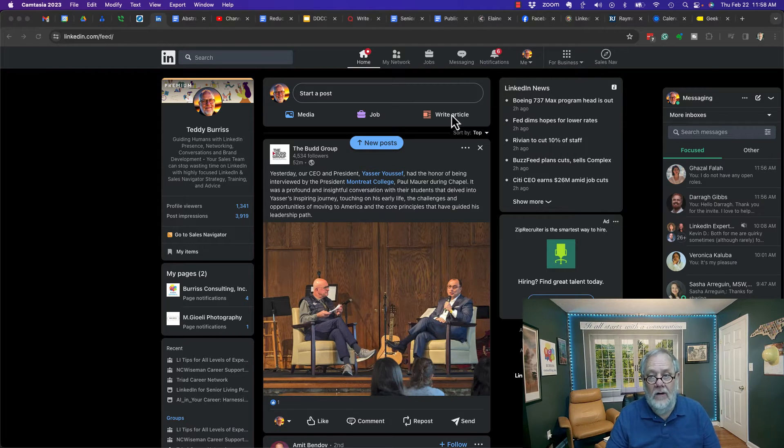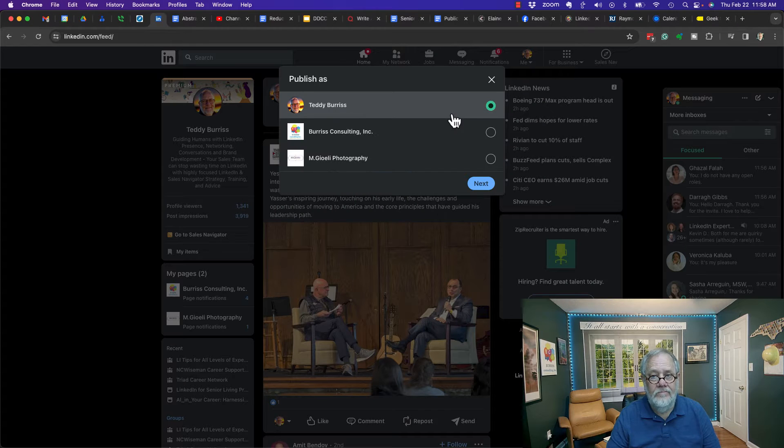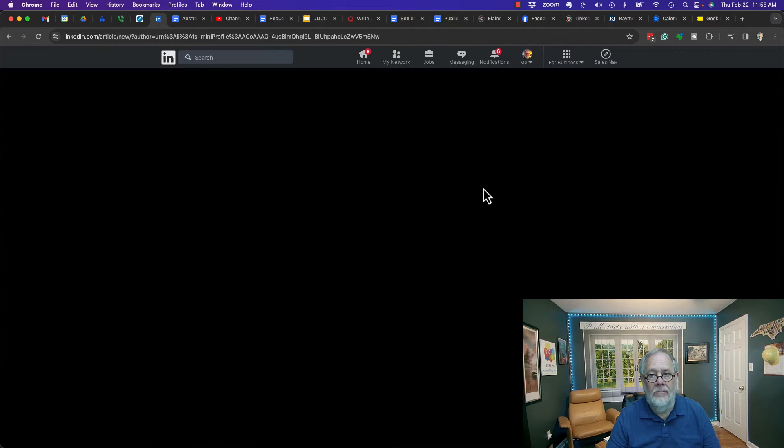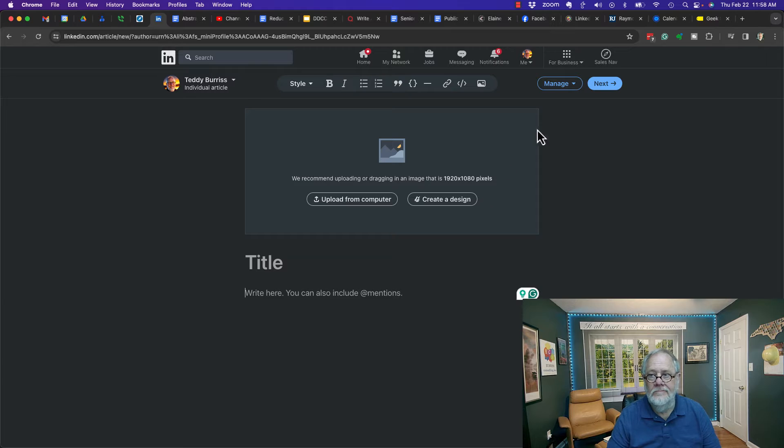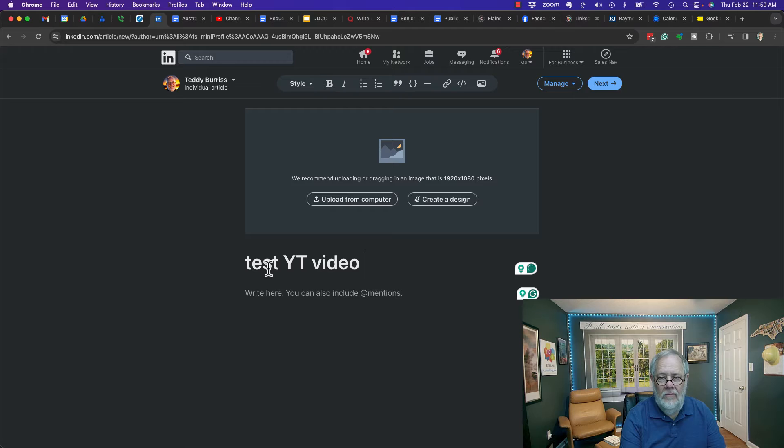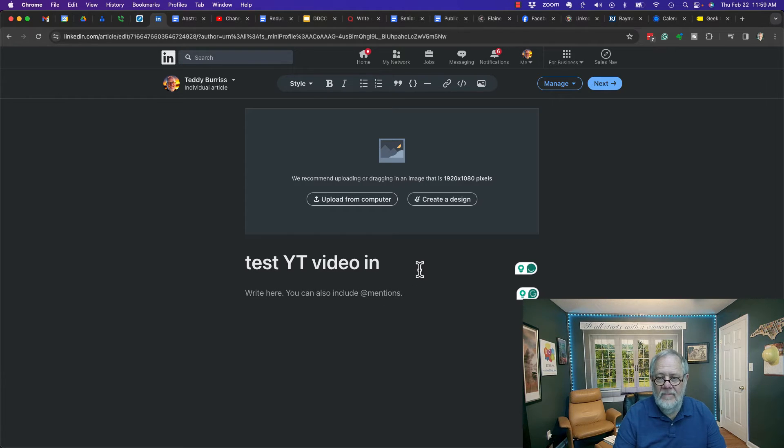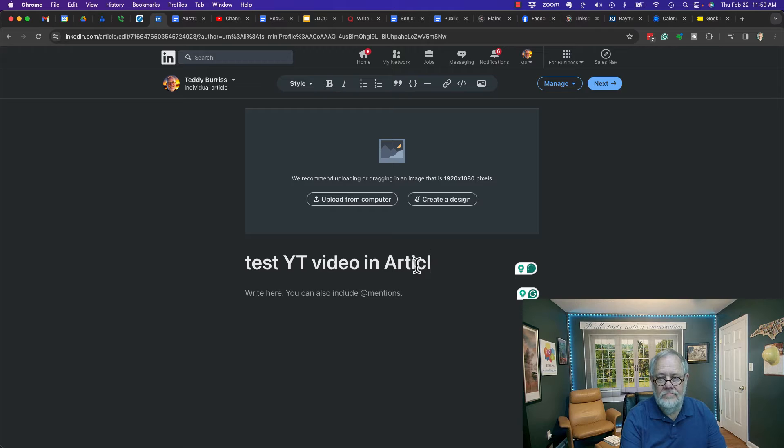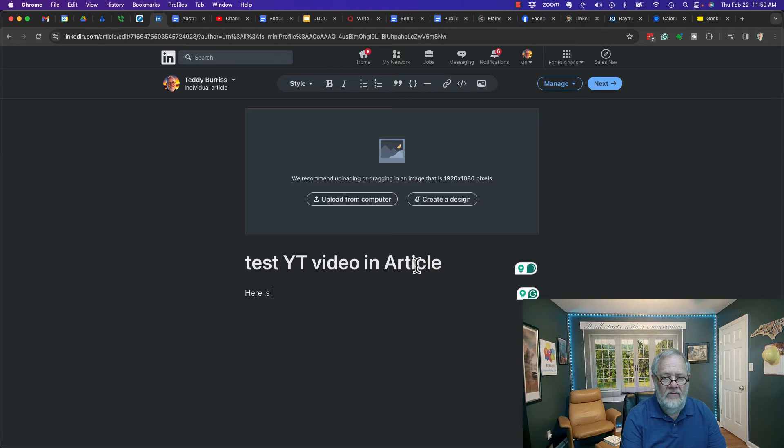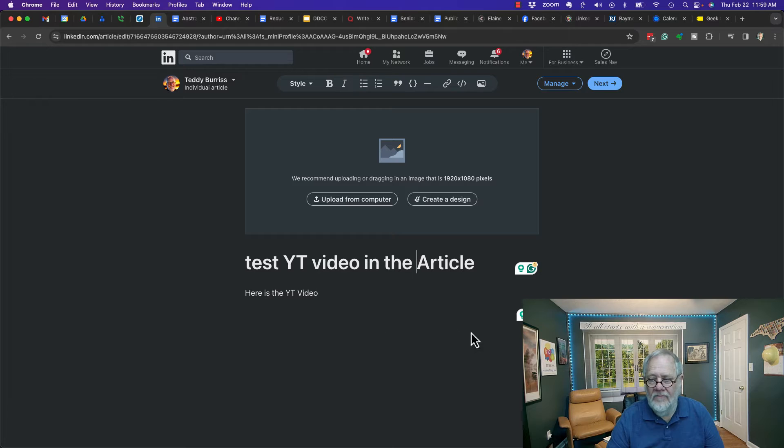I'm going to write an article. I'm going to say next for my personal articles. I'm going to type a title: test YouTube video in article. Here is the YouTube video.